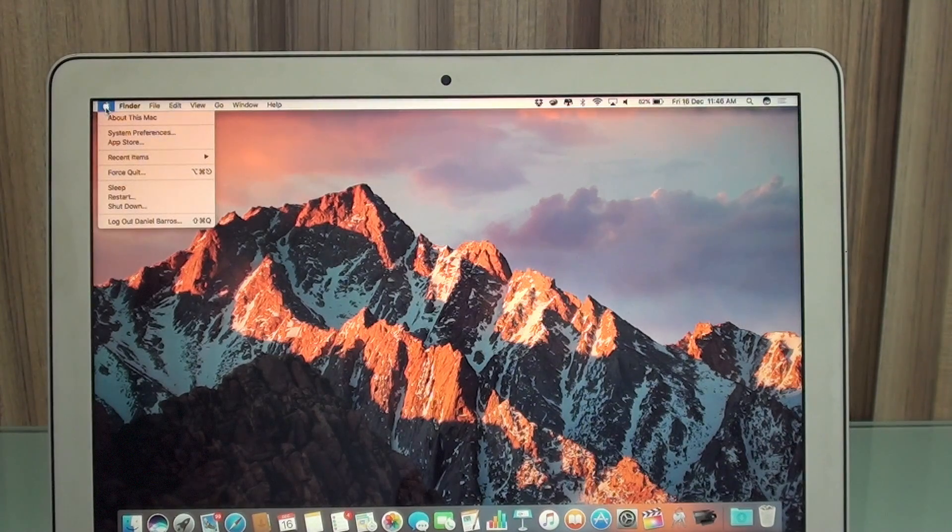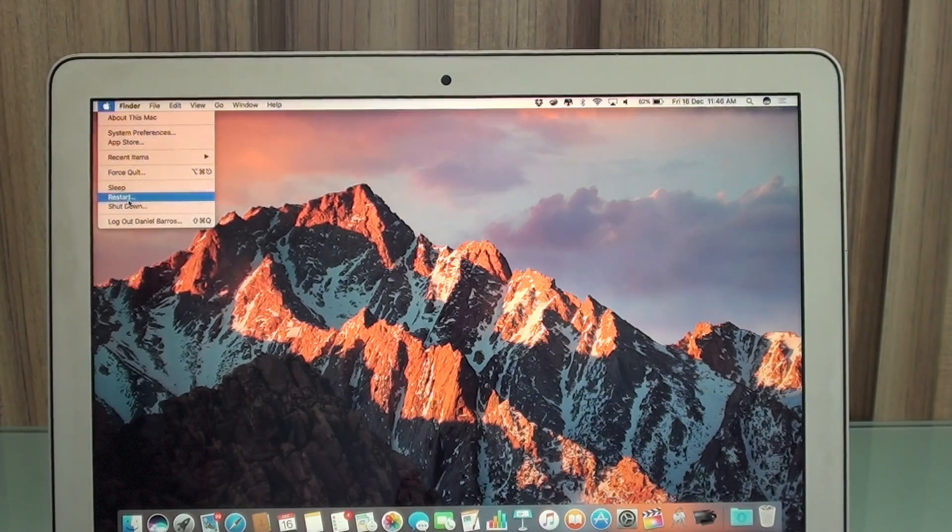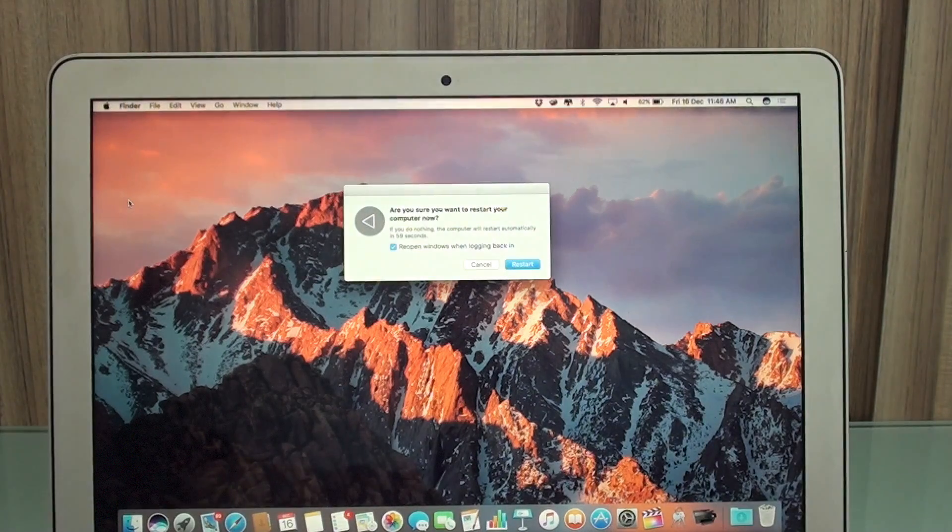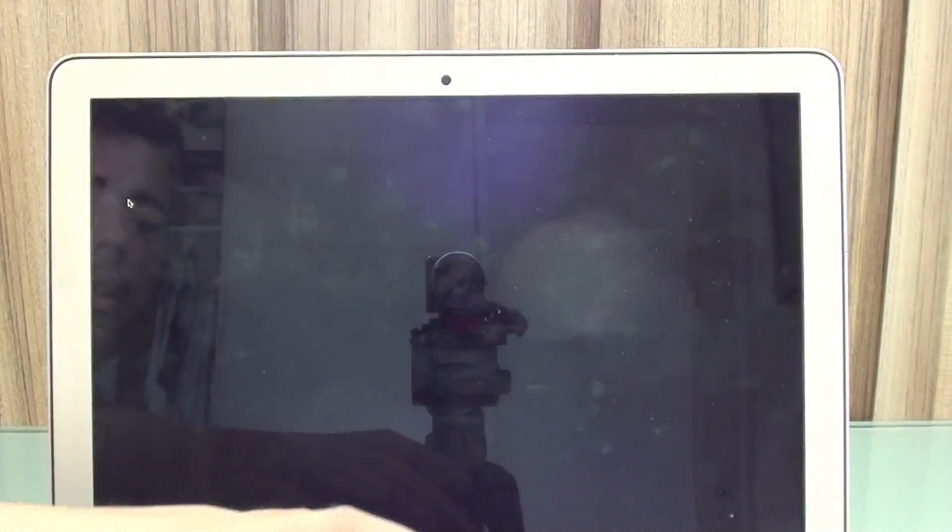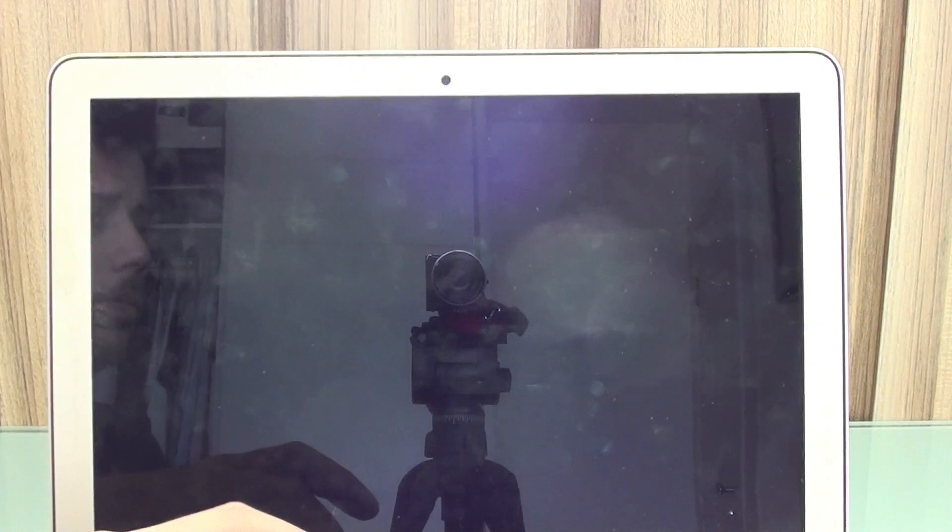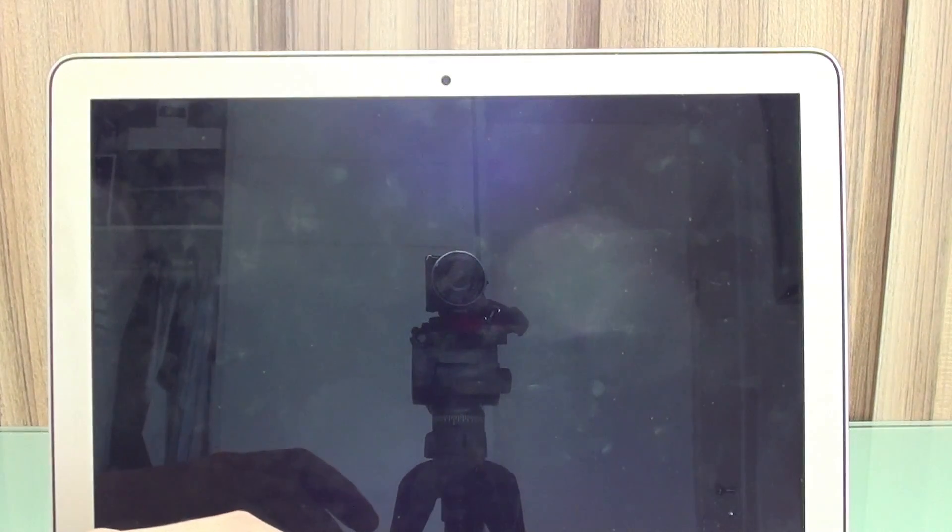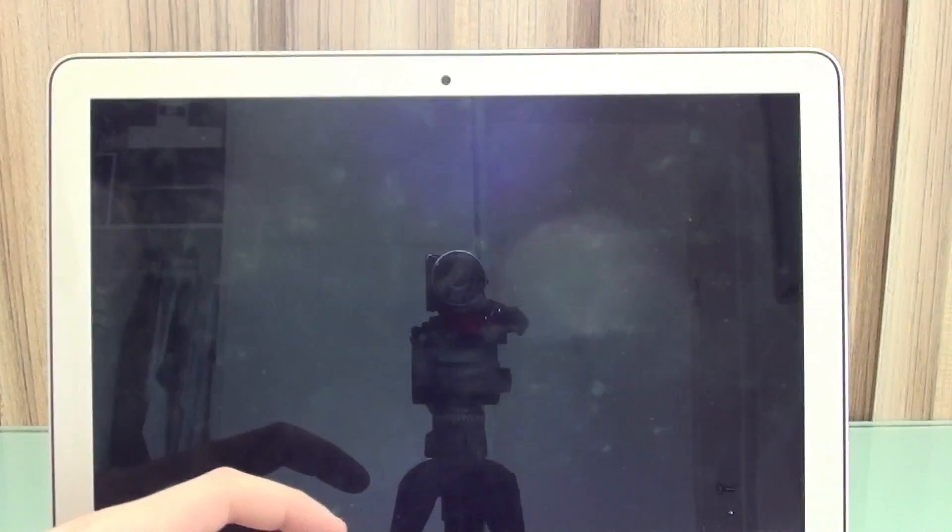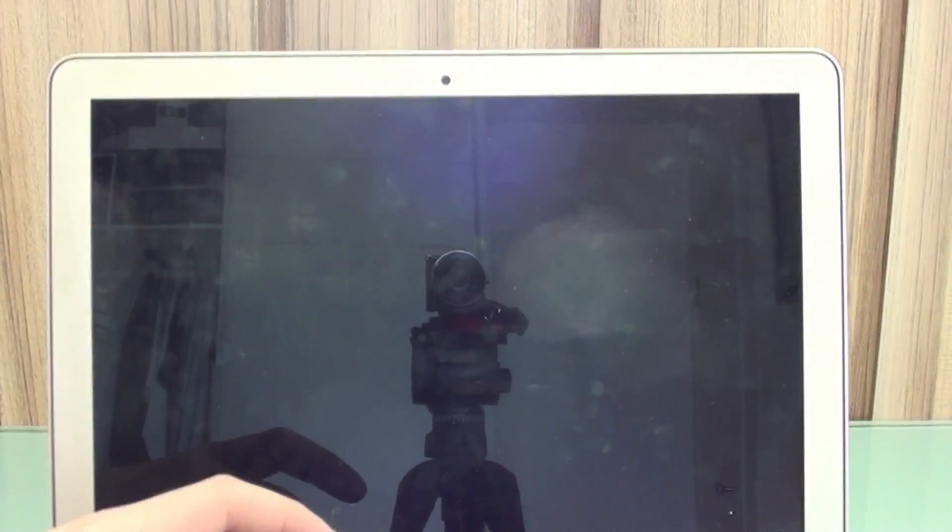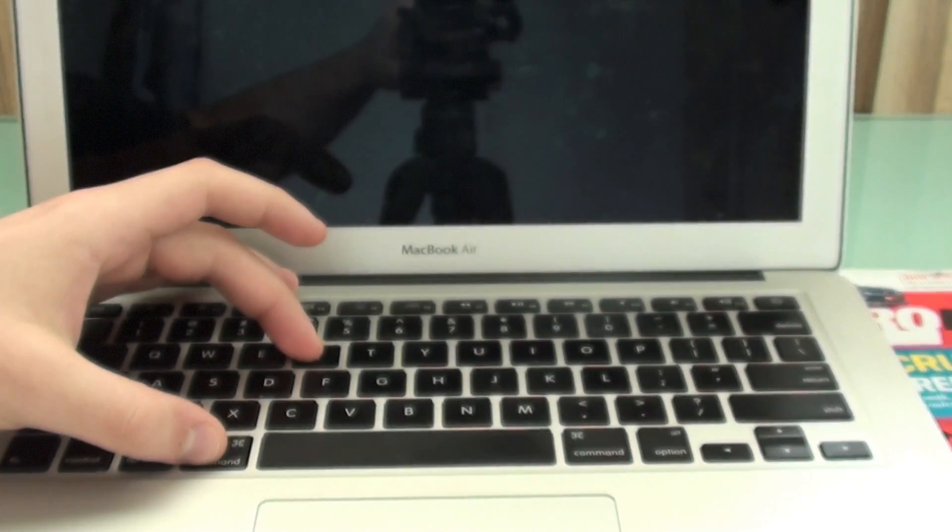And you restart it. Restart. And hold Command R. Sorry. So Command R, like I'm holding right here. Command R.